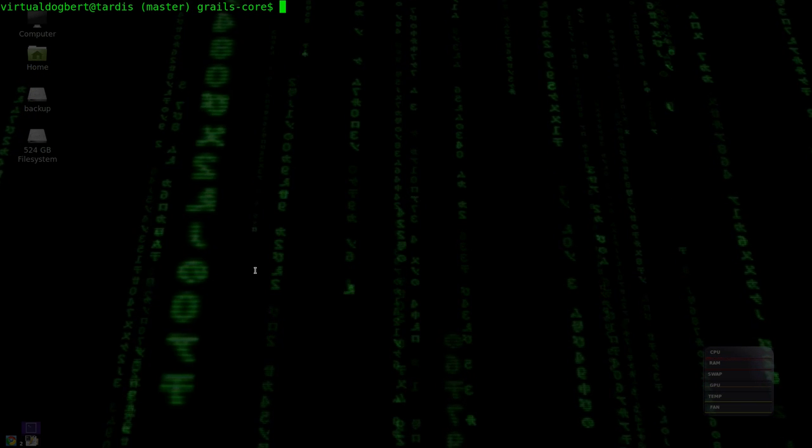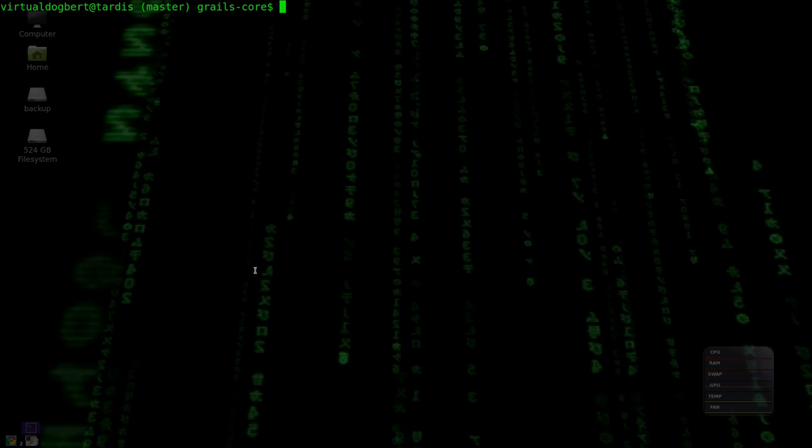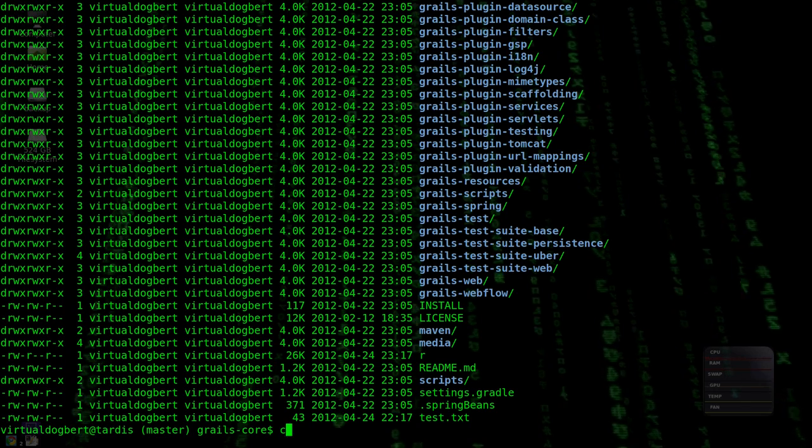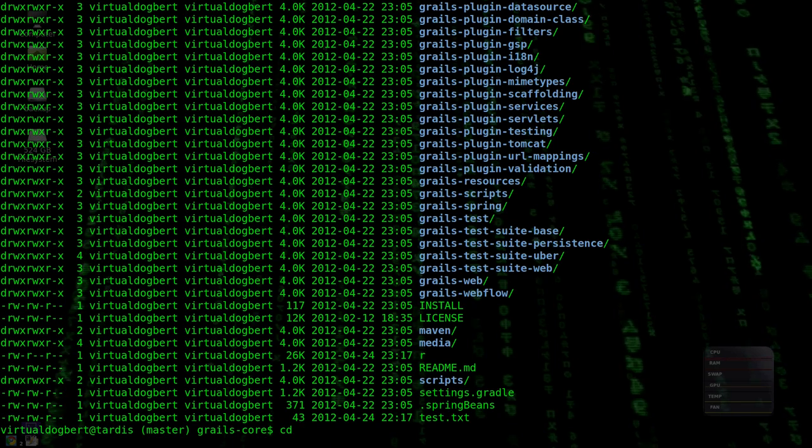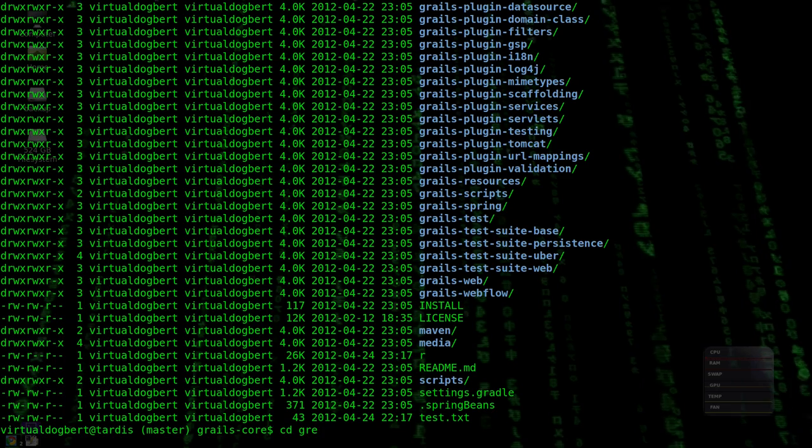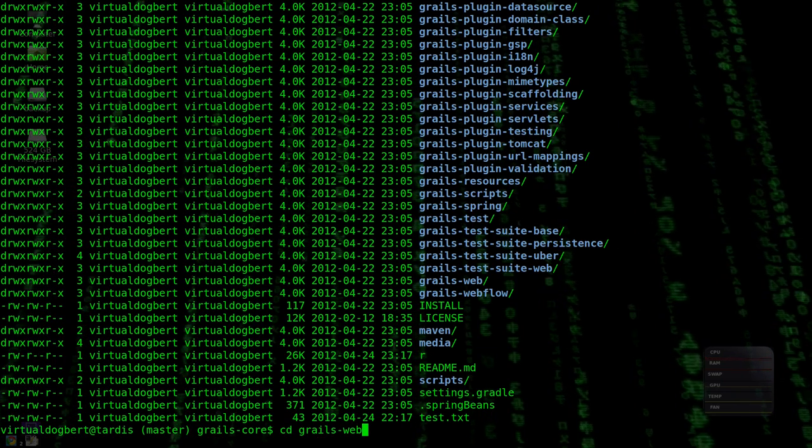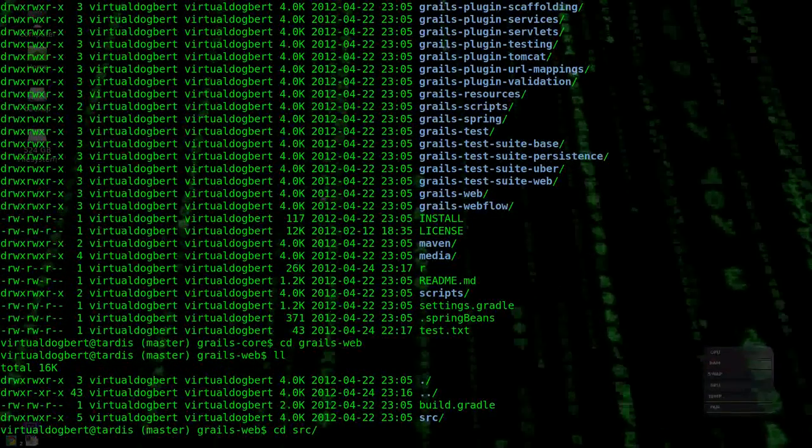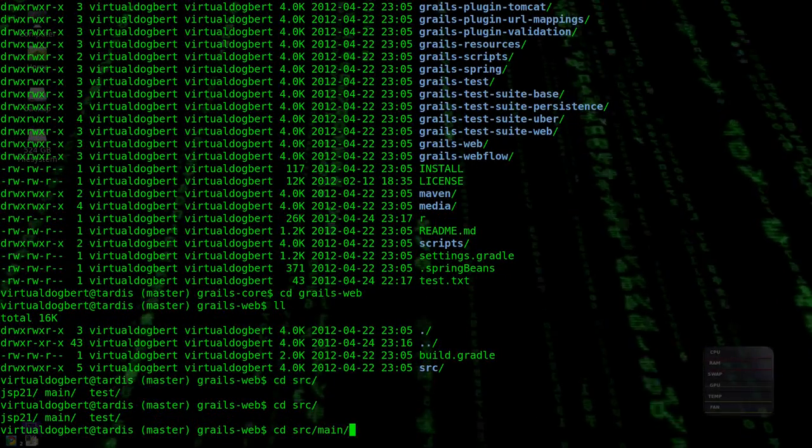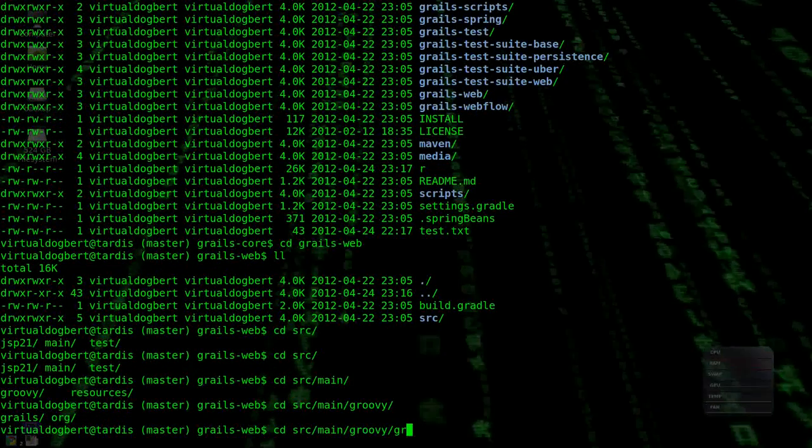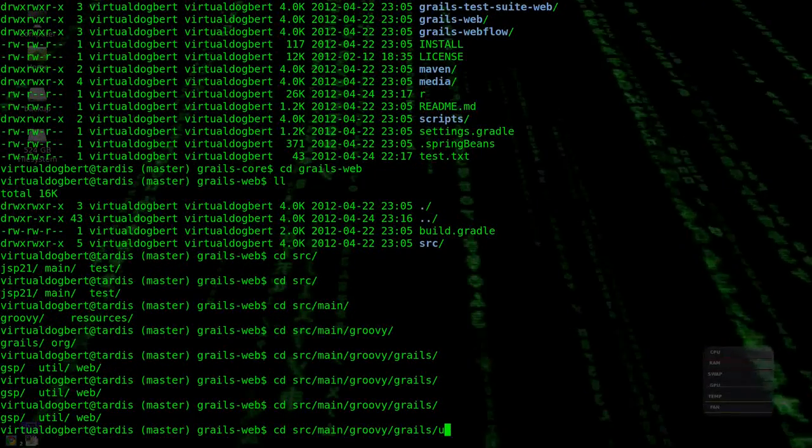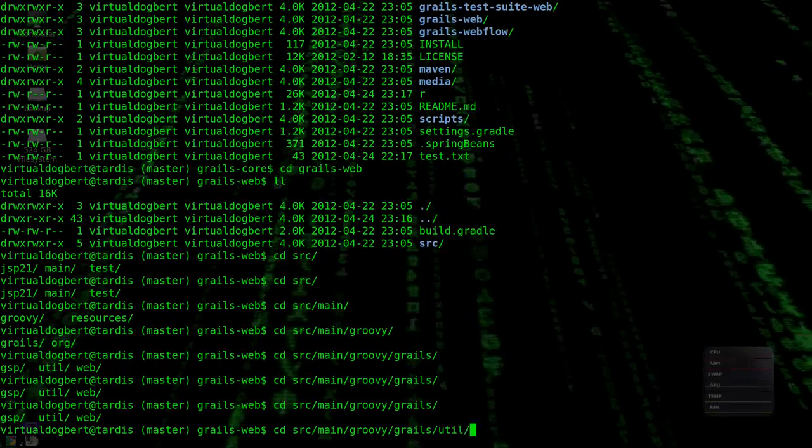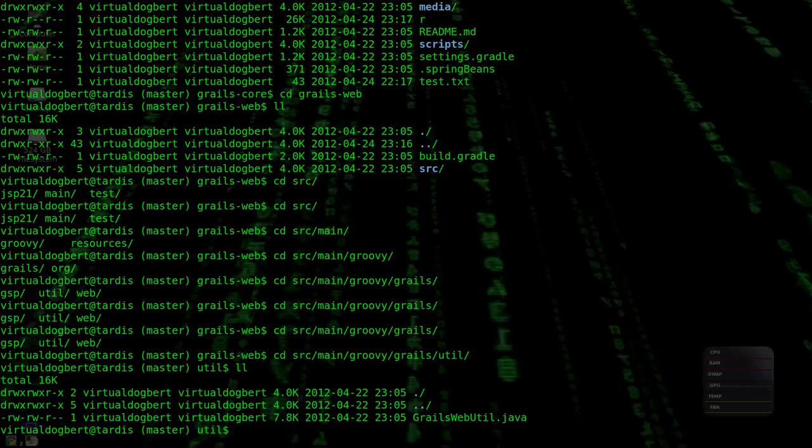So what we're going to do is we're going to go back into our git grails core, and let's just see here. Let's find a good file to look at. Let's go into grail, let's find something. Let's see if we can find something a little interesting to look at. Just have to find a file here eventually. Okay, so we have a file here.